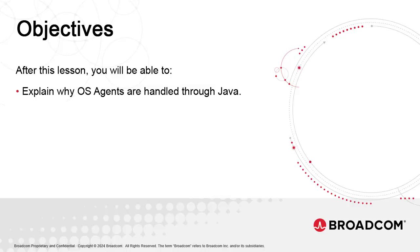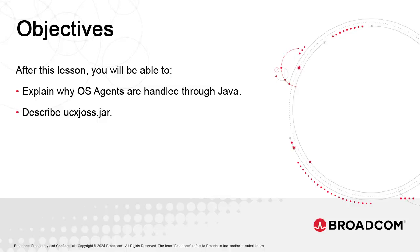However, Broadcom introduced a new component to the Java OS agents, allowing for agents to be started by way of a Java command and a Java archive. Again, this is not a substitution, but rather an additional capability, so as to bring uniformity to the solution. The solution is the UCXJ OSS Java Archive, which is found in the bin directory of the agents, alongside the agent executable and the INI.